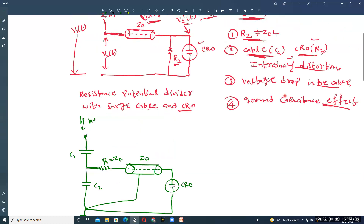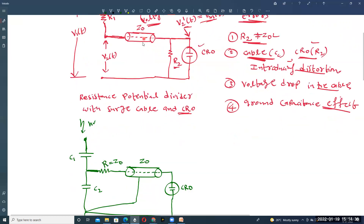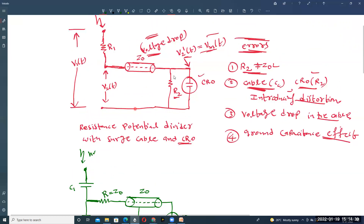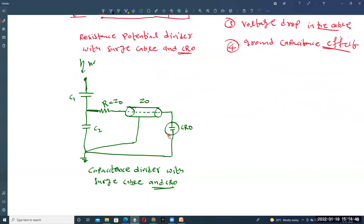These are the different types of errors present in the measurement of high voltage for this basic circuit — resistance potential divider with surge cable and CRO. The errors are: R2 not equal to Z-naught (center resistance of CRO not equal to surge impedance of cable), cable capacitance CC and CRO resistance introducing distortion in the waveform, voltage drop in the cable, and ground capacitance effect. All these errors can be reduced by using the capacitance potential divider with surge cable and CRO.